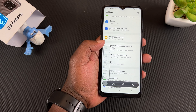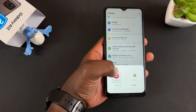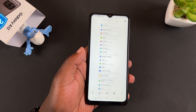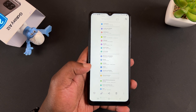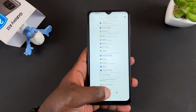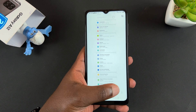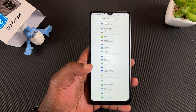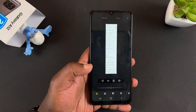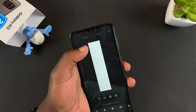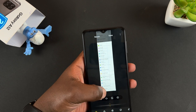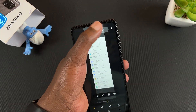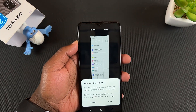Then you can tap on the thumbnail and open it in the gallery. Once you open it inside the gallery, you can edit, share, or delete the screenshot. With the edit option you can crop the screenshot to exactly where you want it and then tap save once you're done.